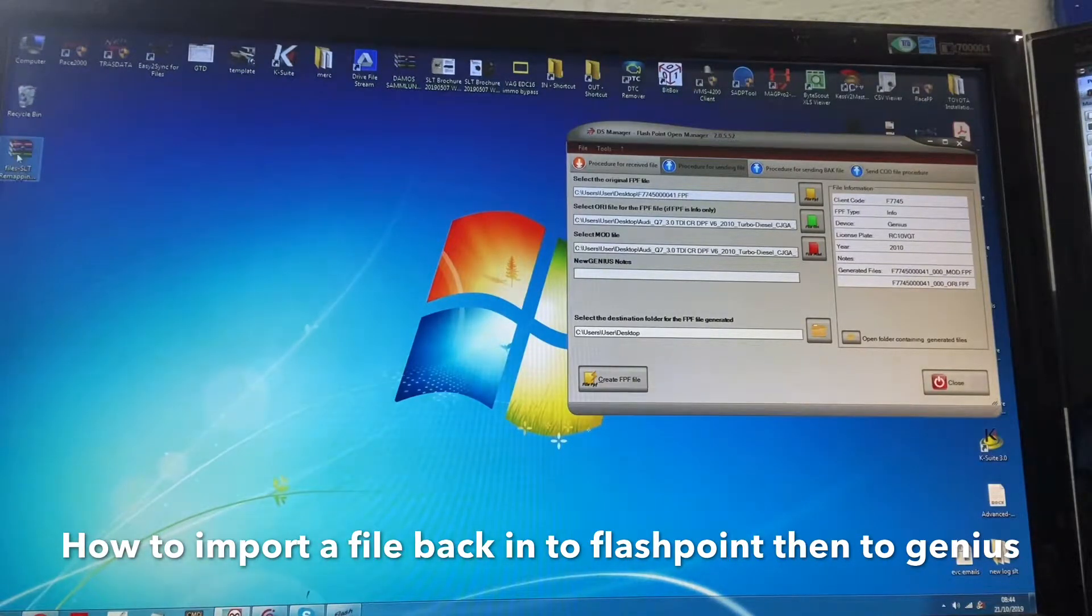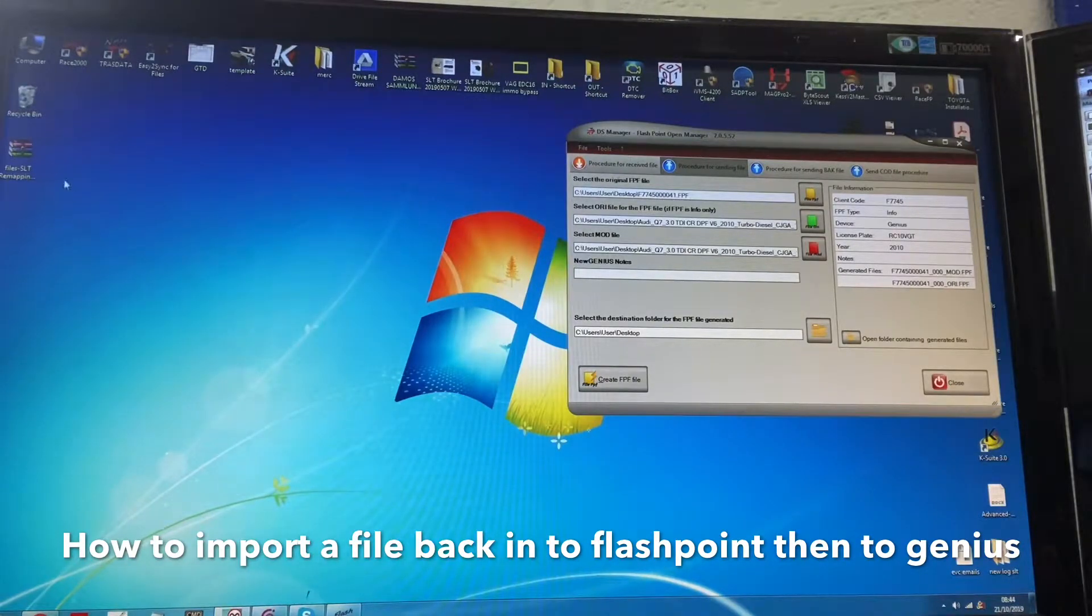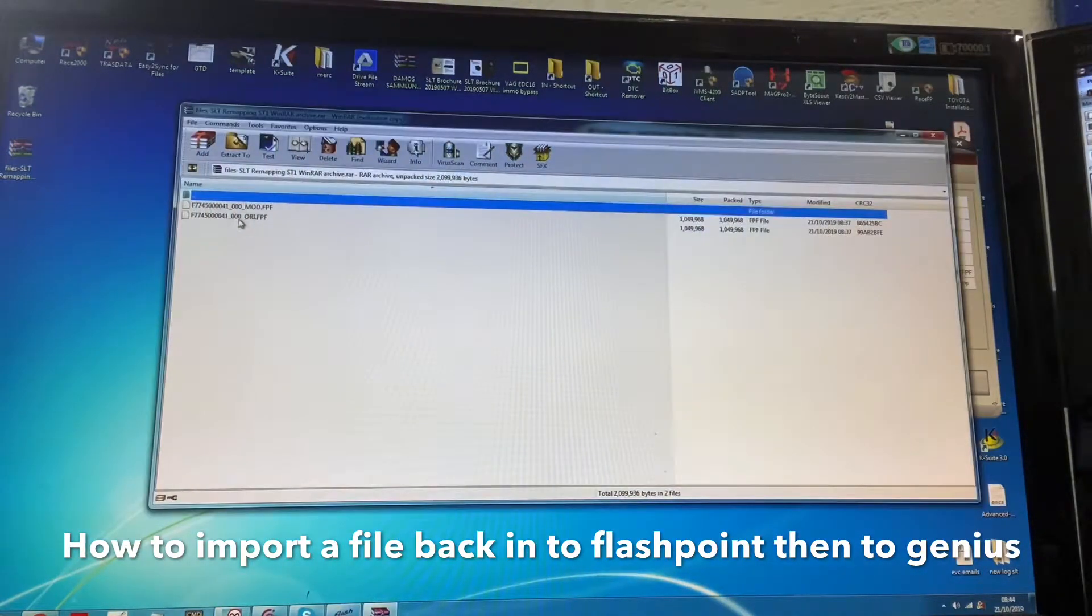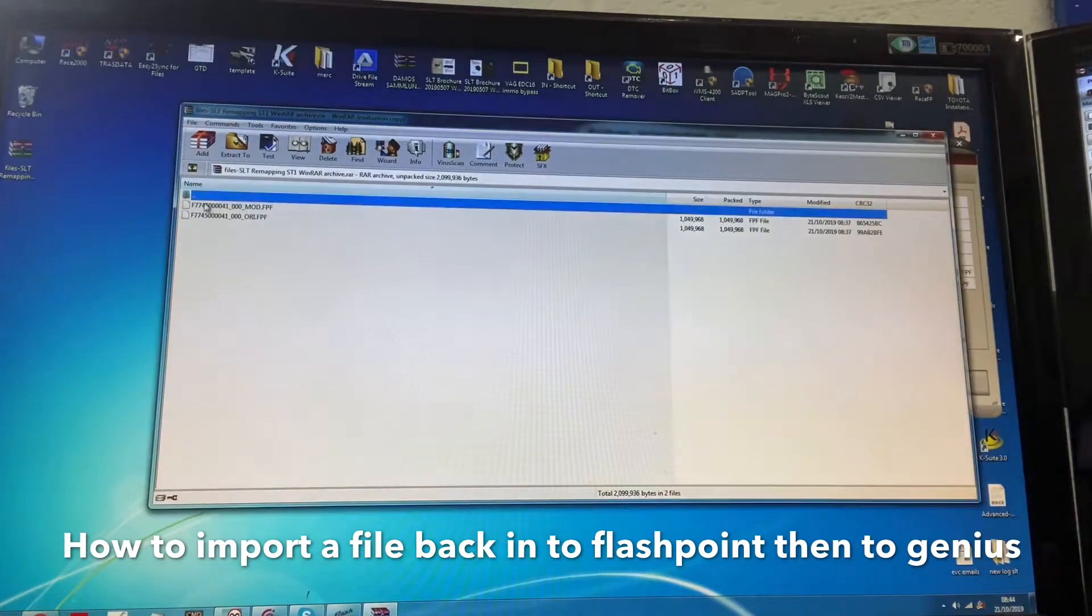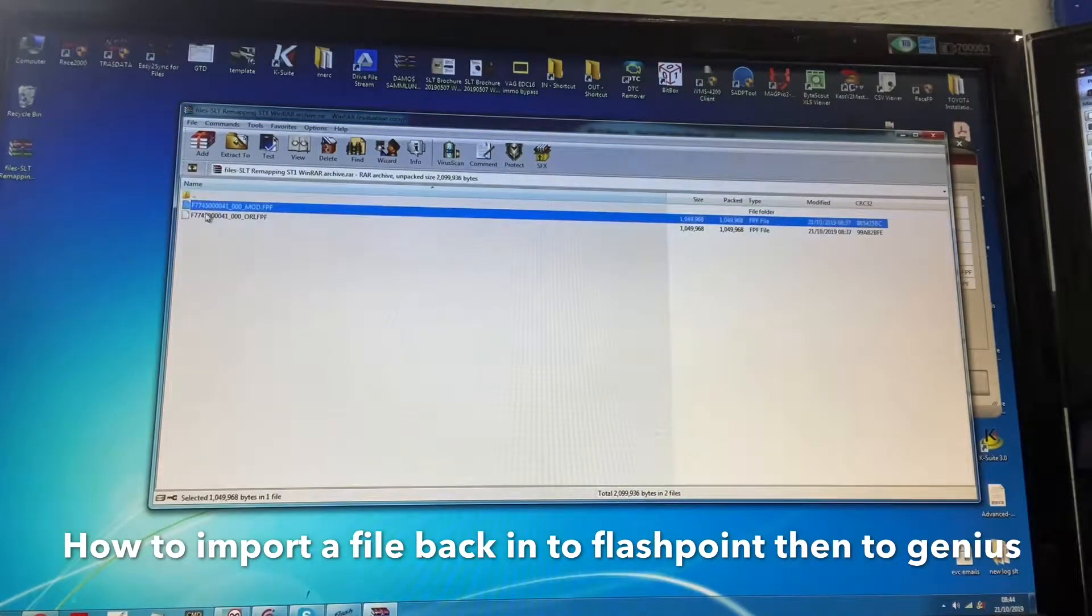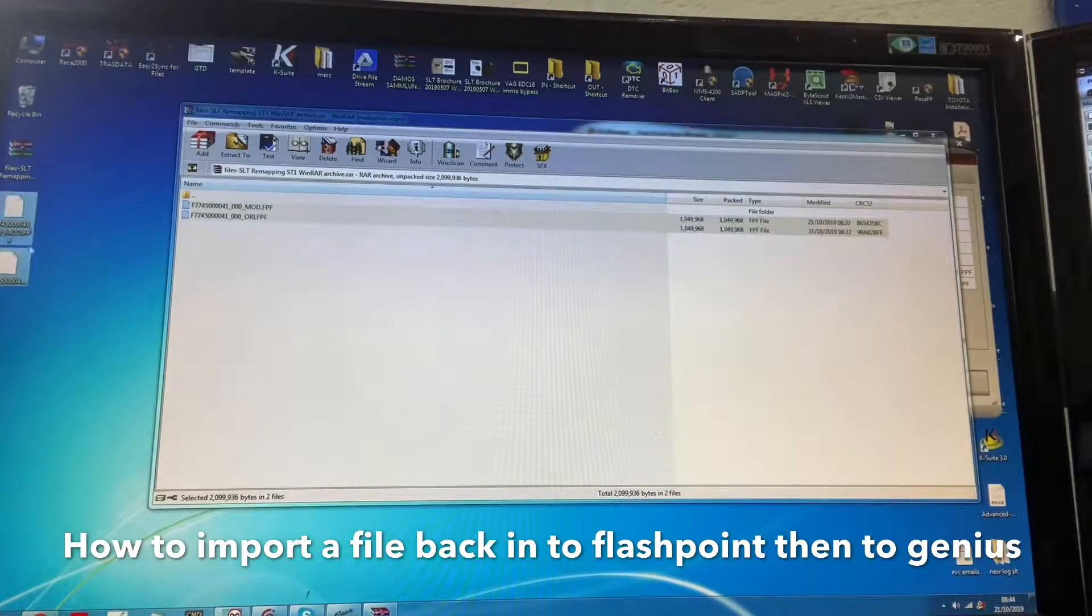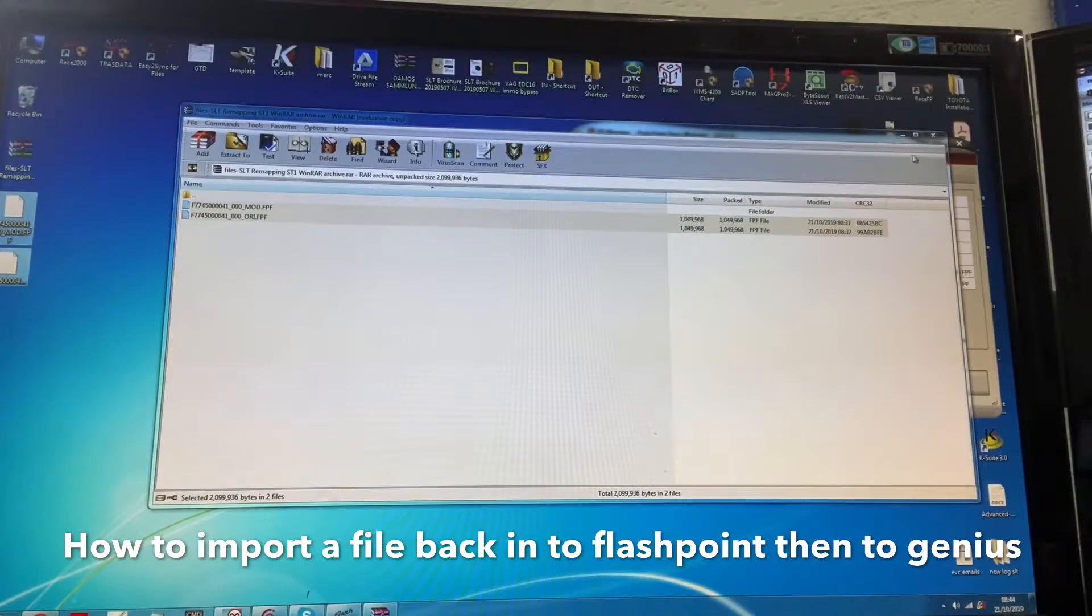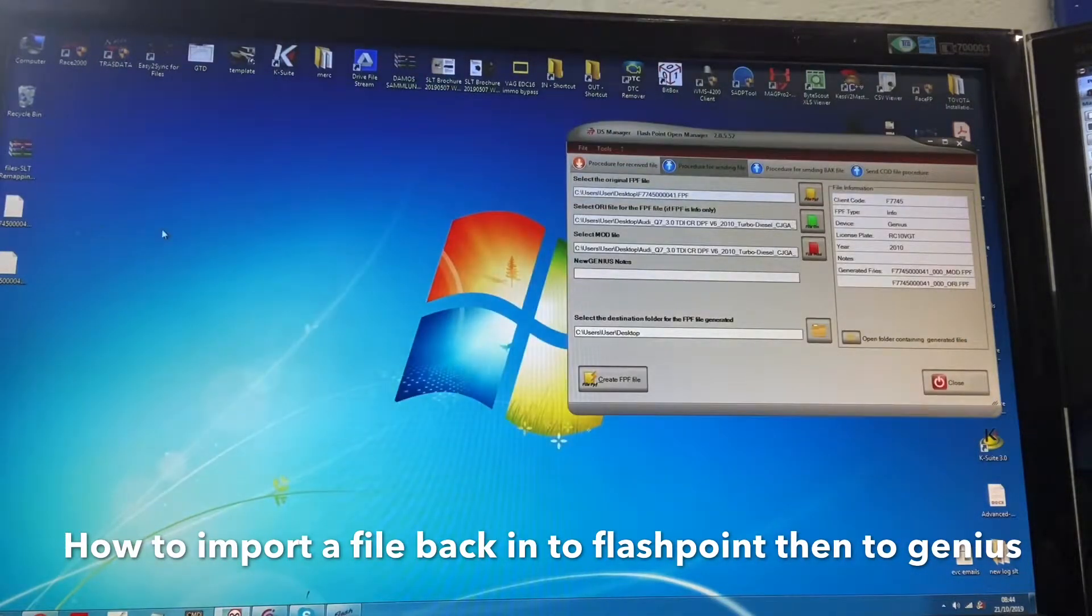So basically to open this program you'll need WinRaw. You'll have to download this unless you've already got it installed on your PC. All you do is double click it. Inside you'll see two files, select both of these files and drag them onto your desktop. Close this bit down once you've got them onto your desktop.